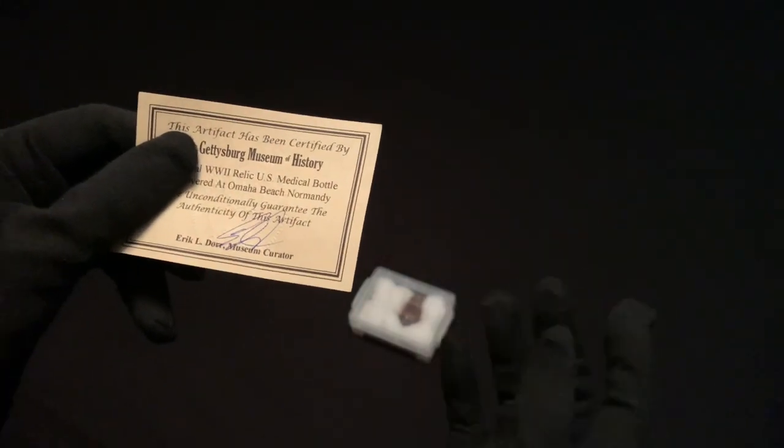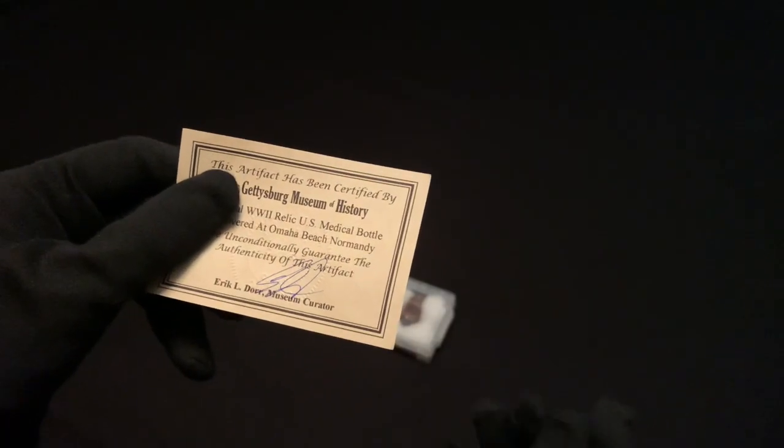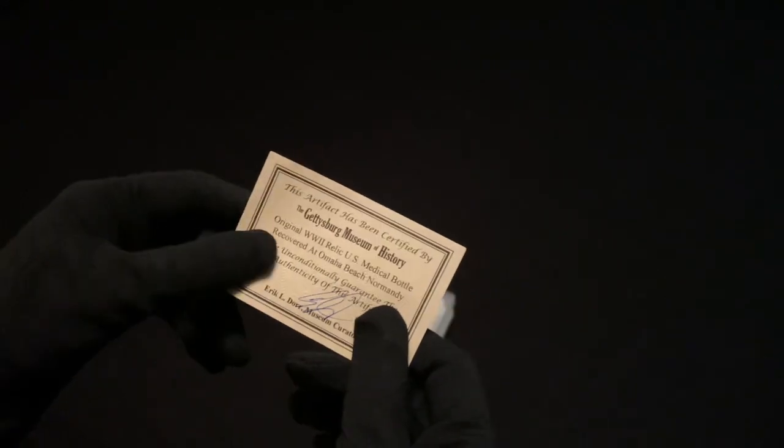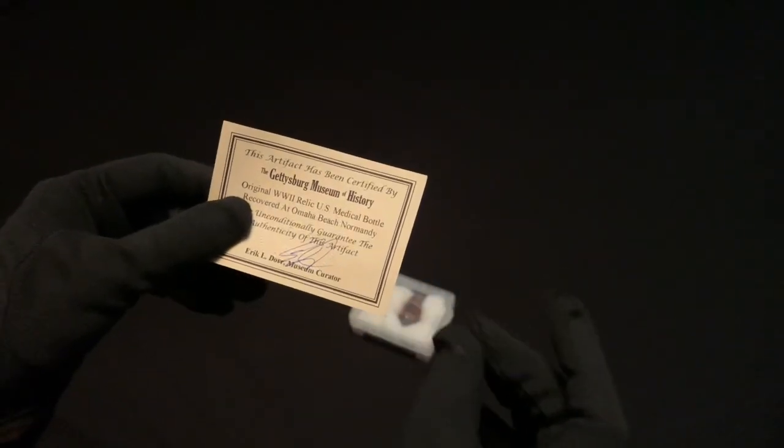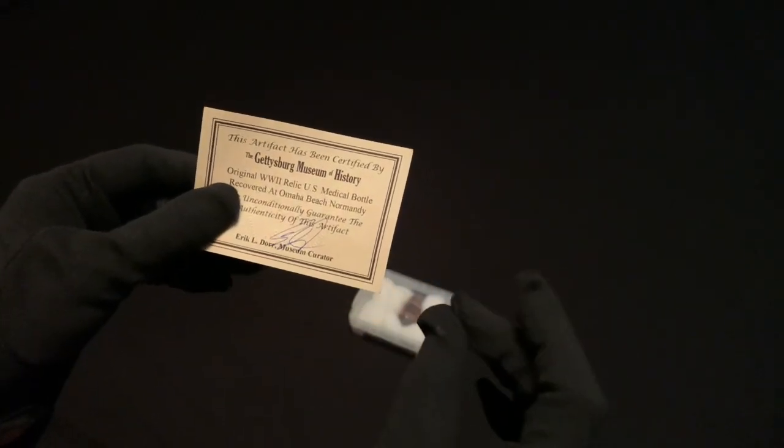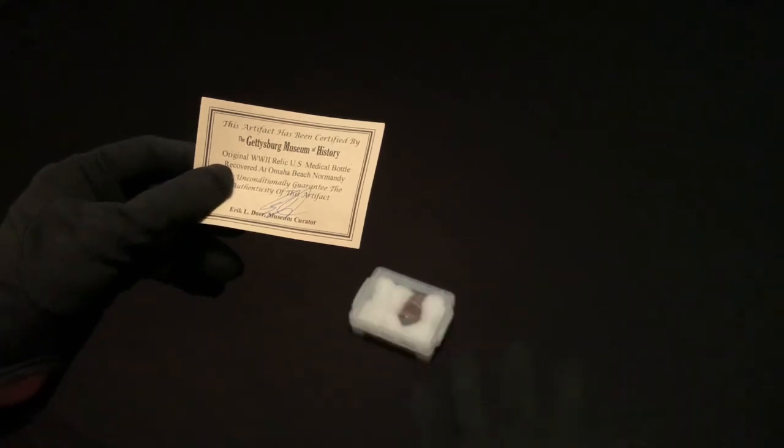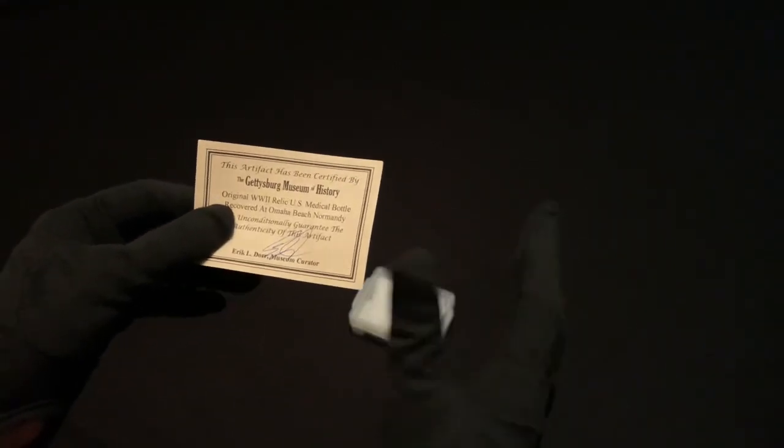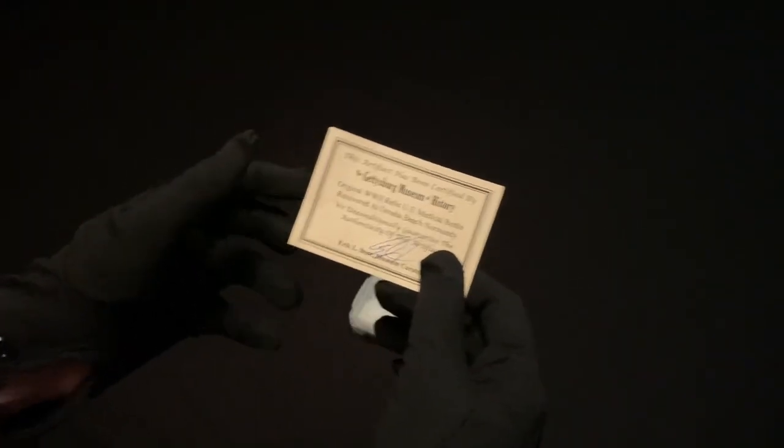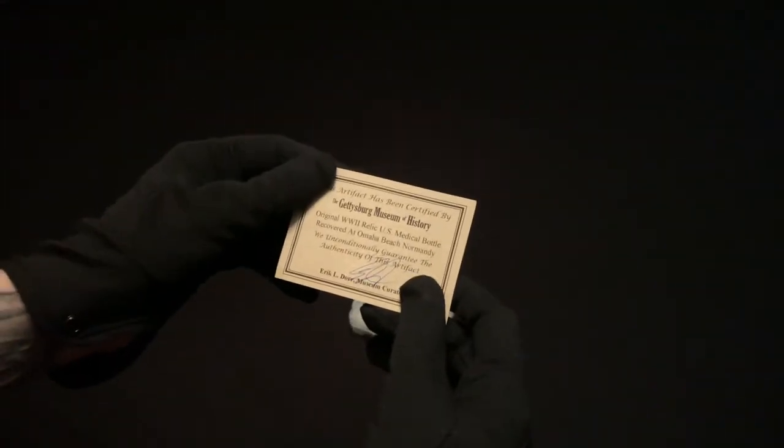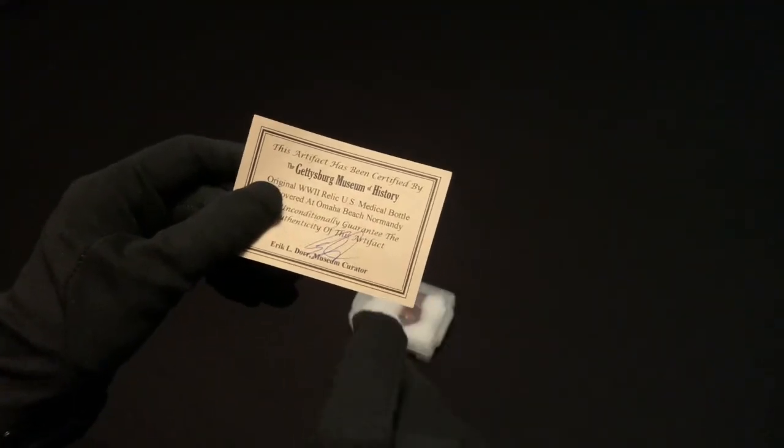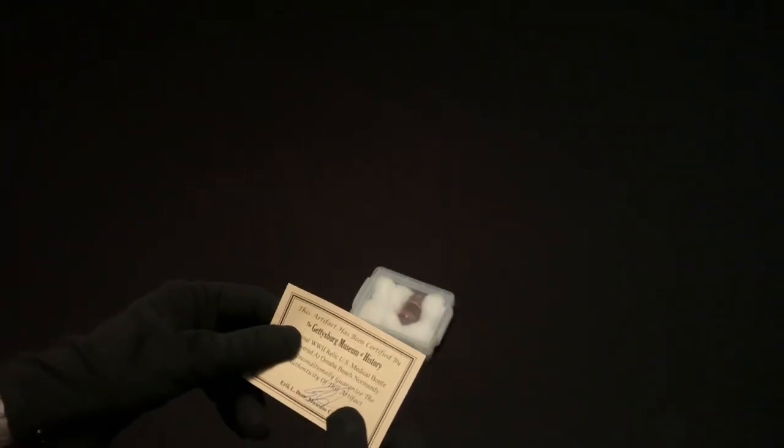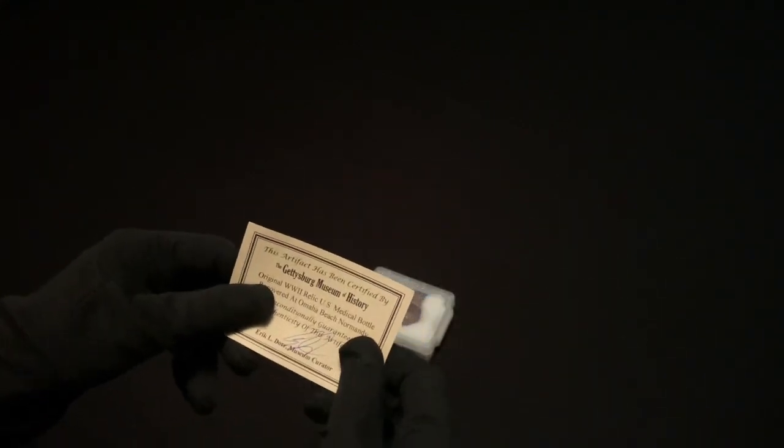I do recommend going to the Gettysburg Museum of History if you ever get the chance. It's a free museum and this man has items like you would not believe, all types of items anywhere from Civil War, World War II, even presidential artifacts. He has an amazing John F. Kennedy display. They also have a website, gettysburgmuseumofhistory.com, and they also sell items which is where I was able to purchase this along with other amazing items.